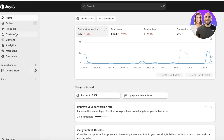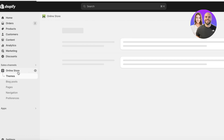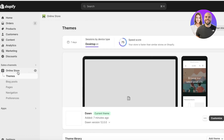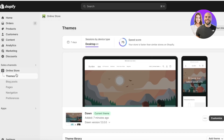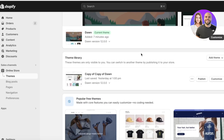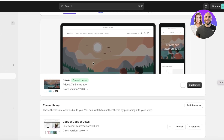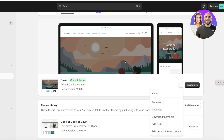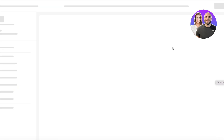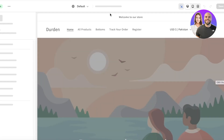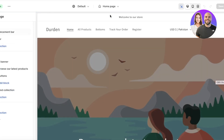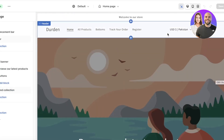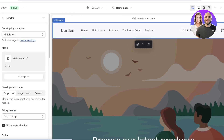The first thing you're going to do is head over to your Shopify dashboard. Once you're there, click on Online Store in the left panel. You'll be able to see your themes, and your active theme — which for us is the Dawn theme — will appear. Click on Customize to open up the Shopify store editor, which will open your home page.